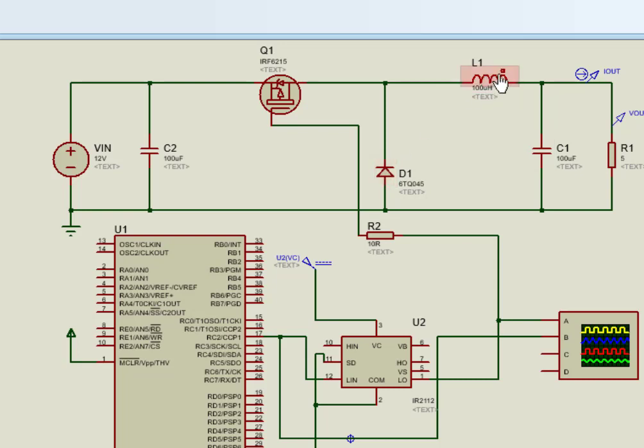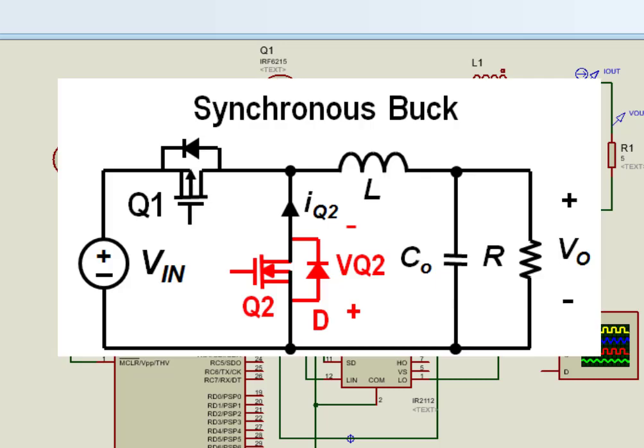Before selection of diode, you should take care of turn on and turn off time of diode. Diode switching time from turn on to turn off and vice versa should be fast. You can also use another switch instead of diode. This type of buck converter is called synchronous buck converter.